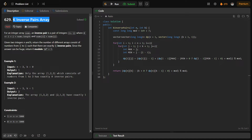This problem basically says that we have been given a size n and we have to find the number of permutations of size n such that the number of inverses is exactly k. What is an inverse? An inverse is a pair where i is less than j, meaning i is smaller than j, and nums[i] is greater than nums[j]. For example, 2 and 1 is an inverse, and 2 and 3 is not an inverse, because 2 occurs before every other number and is greater than 1 only.